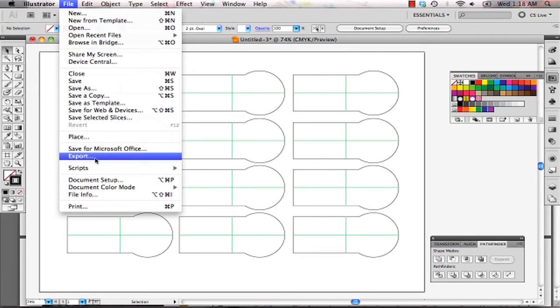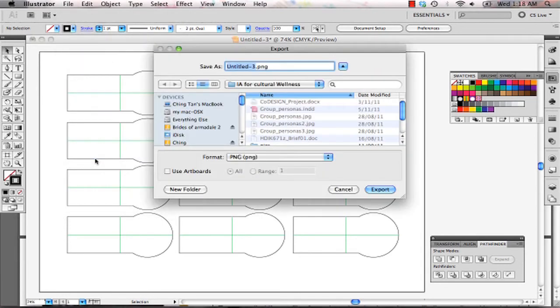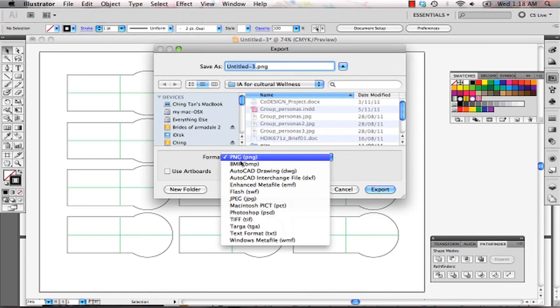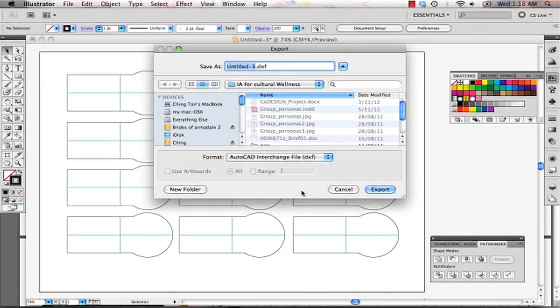So export your file. Make sure it's AutoCAD interchange file, DXF, and once you're ready to export, call it templates.